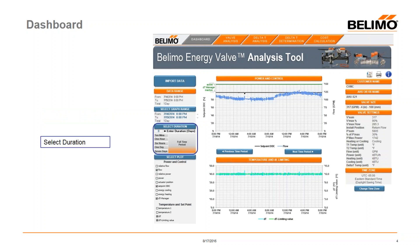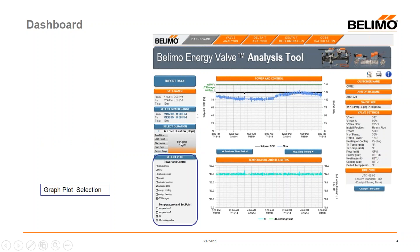The next box is a quick link to do the same thing. You can simply select one day of data or two days of data. Or you can click to give you ten minutes, an hour, six hours, a day, seven days, or the full time period that you had imported into the tool.